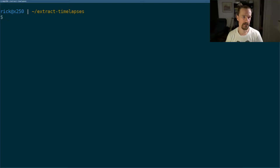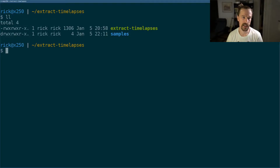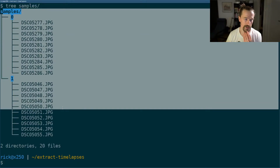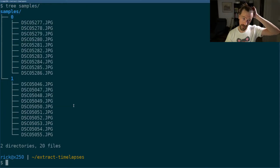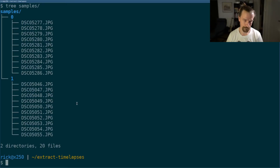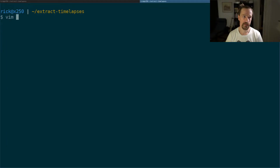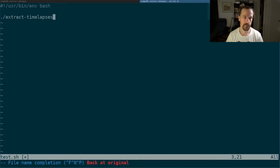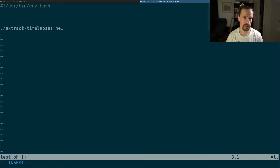So let's jump into the editor and begin. Here we have the extract time-lapses script, and I've also prepared some samples. I thought we could write a test first, to verify that the pictures are actually extracted correctly when the script is run. So let's write a script called test.sh that calls extract time-lapses and outputs to a folder called 'new'. Let's make sure that folder doesn't exist first.